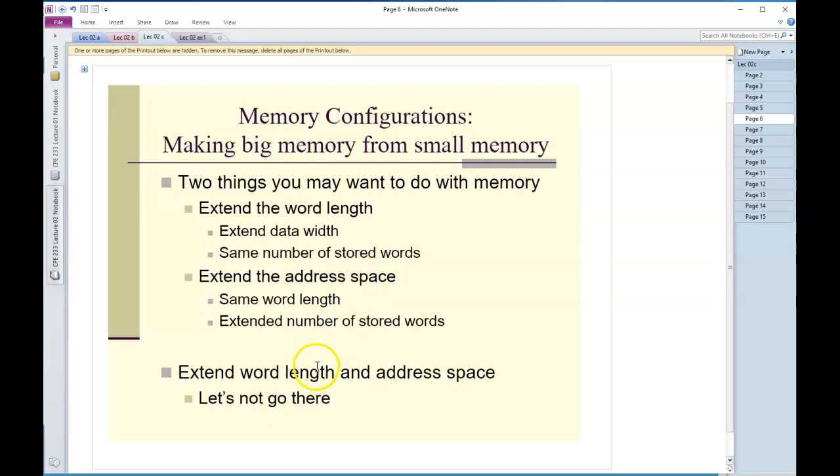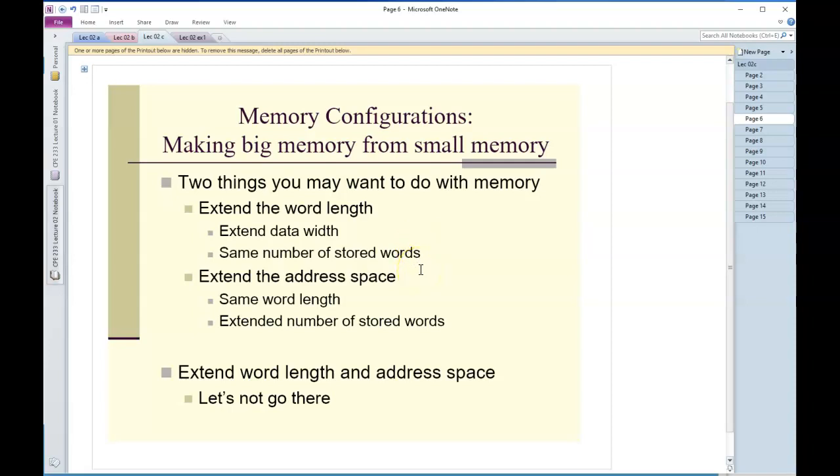What you'll see is extending the data width is absolutely no big deal. Where it gets interesting is extending the address space. I'm going to go ahead and break it here and start the next video with these problems. Once again, what I'm moving towards here is to be able to create larger effective memories from essentially smaller memories.